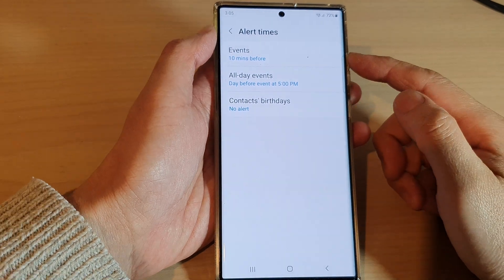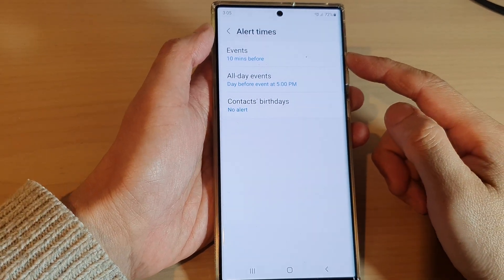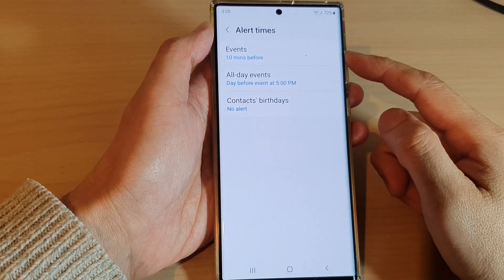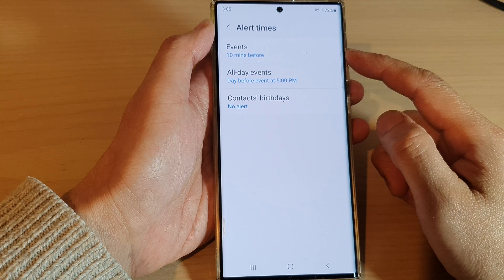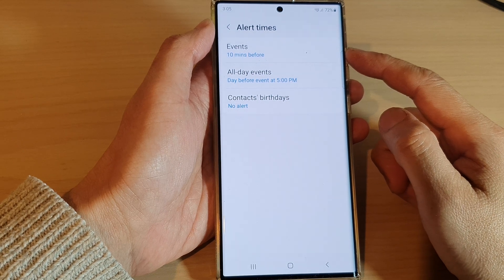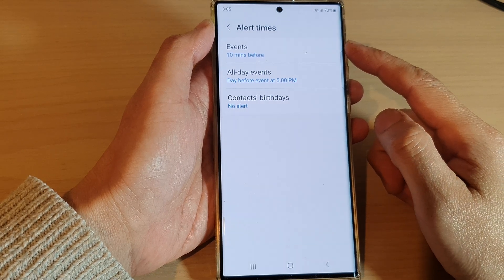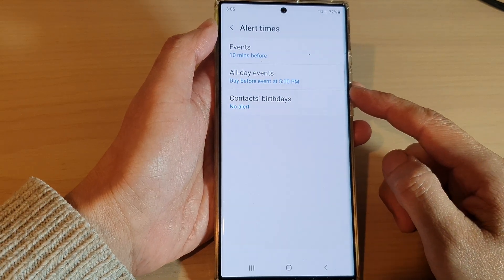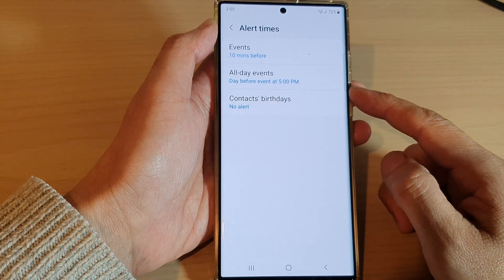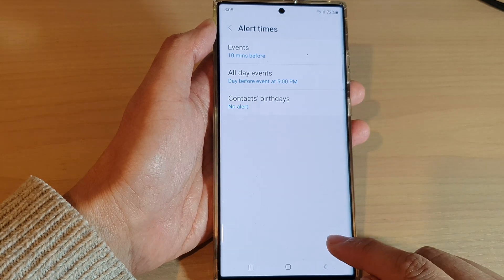Hey guys, in this video we're going to take a look at how you can change the calendar events default alert times on the Samsung Galaxy S22 series.